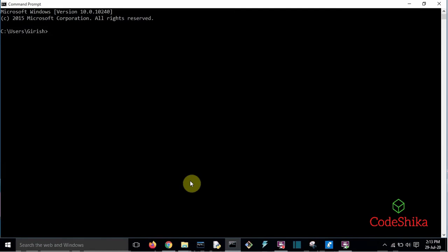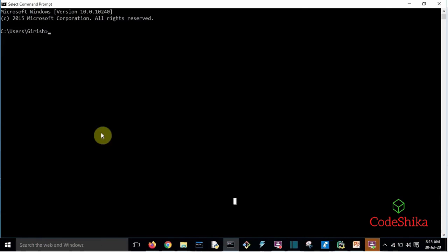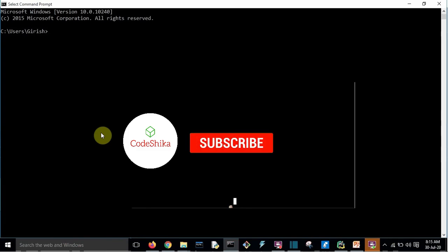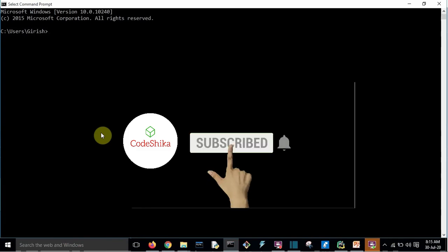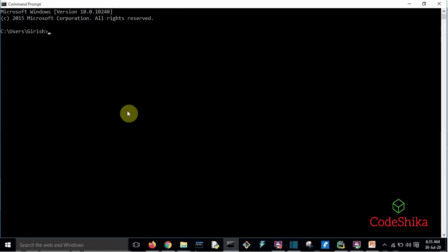Hi friends, welcome to CodeShika. I hope you have gone through my previous Django Oscar ecommerce tutorial part 1. If not, please go through that tutorial because this tutorial is extended from it. The topic of this tutorial is customizing the Django Oscar template. At the end of this tutorial, if you learn something, please like this video and subscribe to this channel.